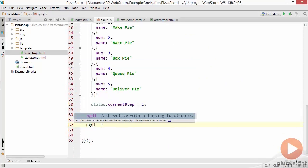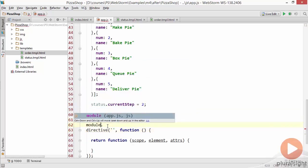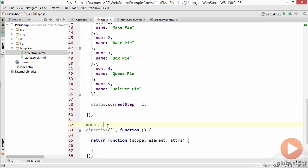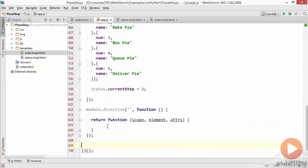We type ngdl and hit tab, it'll create the directive for us and I'll go ahead and put module above that. We could string these all together as well but I find the syntax of calling module over and over again just to be a little bit more informative.